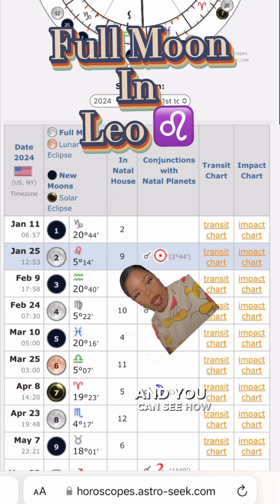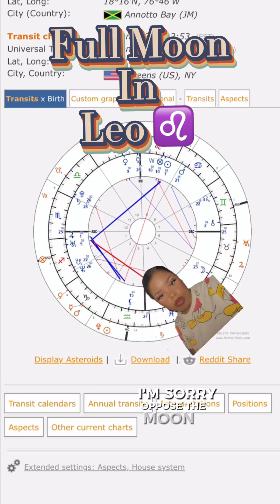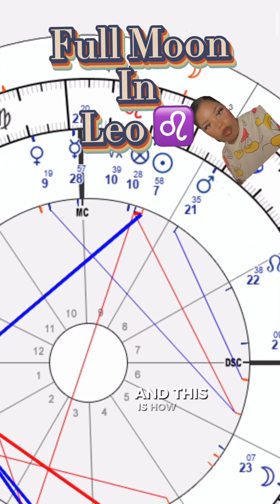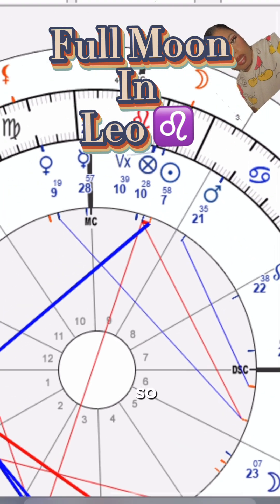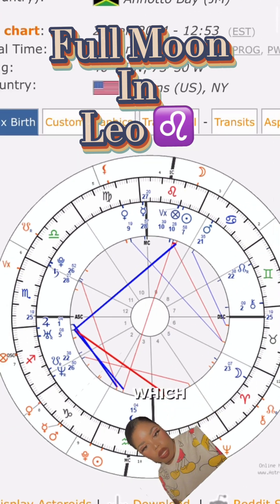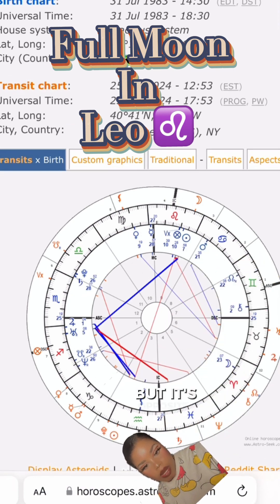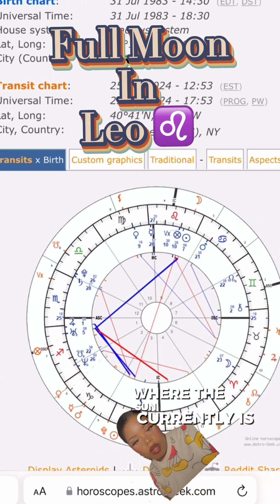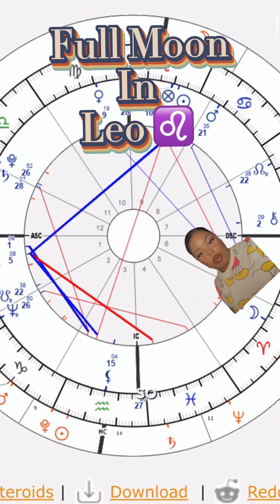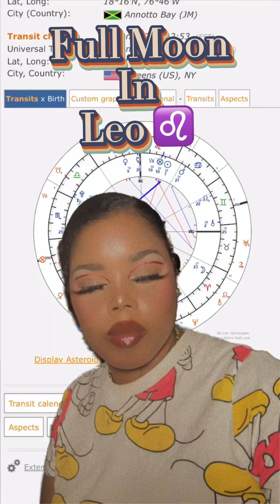You can already see that my sun is conjunct - sorry, opposite - the moon. This is my personal chart and this is how the moon is currently affecting it. The moon is transiting over my natal sun, which is opposite where the sun currently is. Leo is opposite Aquarius, so Aquarius is opposite my natal Leo sun.